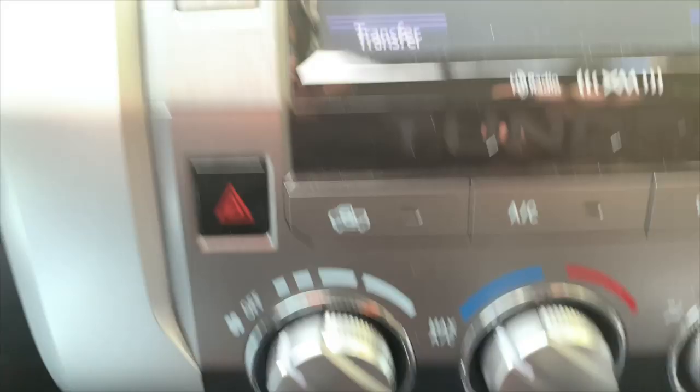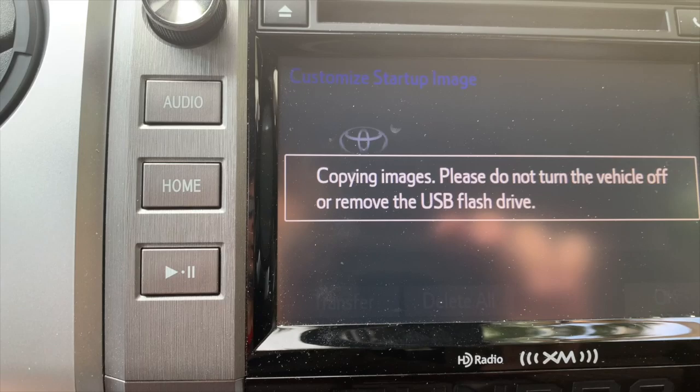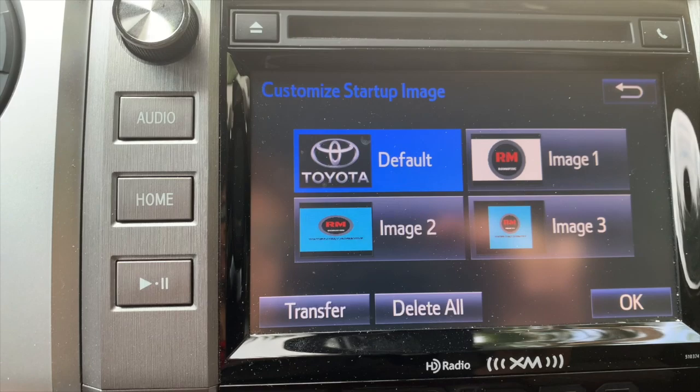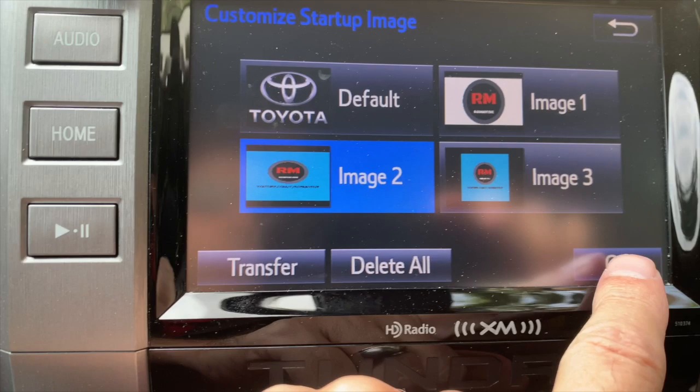Now go back up here and hit Transfer. It gives you some verbiage — go ahead and hit Yes. It says it's copying images; you'll see them pop up as soon as it's ready. There you go. These are the images I have to choose from. In this case we're going to choose image number two, hit that, then hit OK over here. It's updating the image.